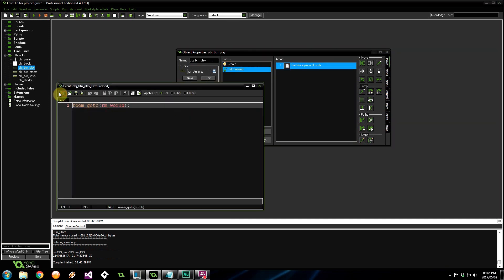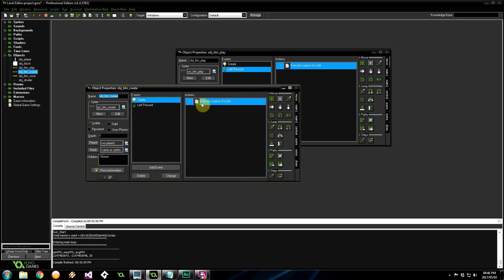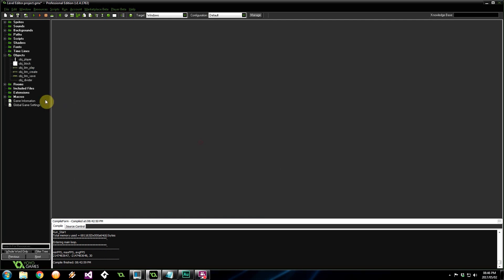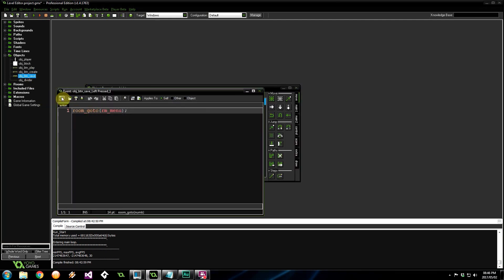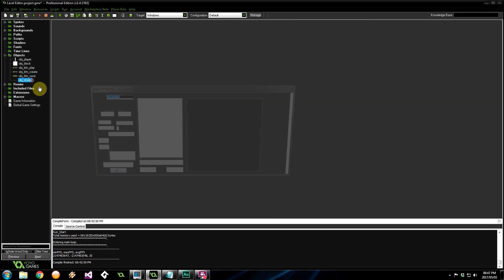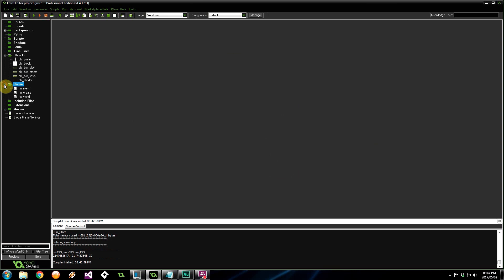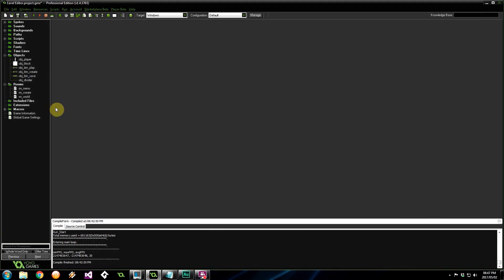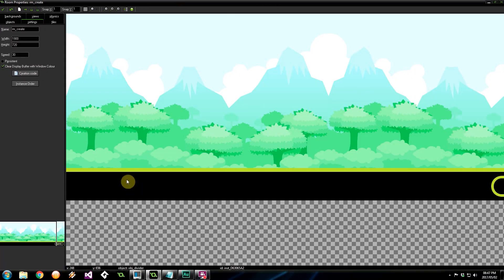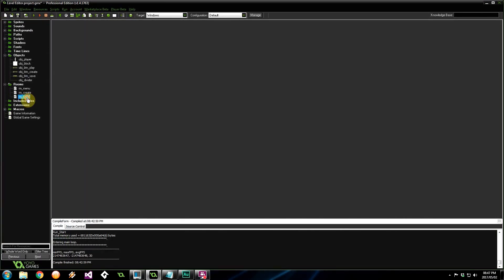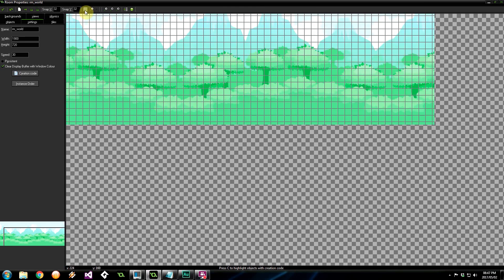In the create event, it's centered again and our left press takes us to the create screen. Our save button is going to take us to the main menu, and before going to the main menu we're going to be saving the level that the player has designed. The divider doesn't do anything — it's just going to be at the bottom of the room. Main menu looks like this: we've got play game and create level. The create screen has the background, the divider at the bottom, and the save game button. The world is right now just blank — nothing going on over there.